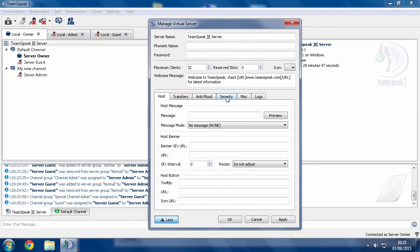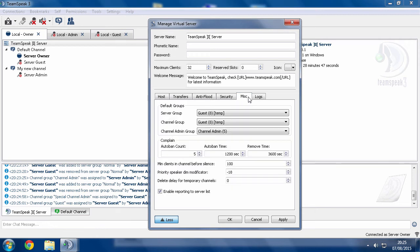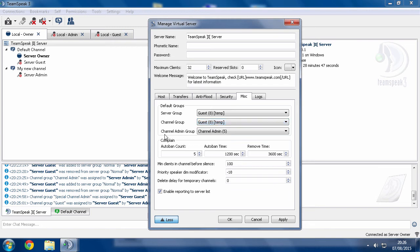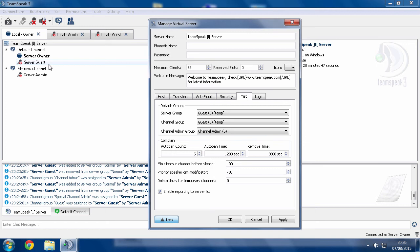And then under misc for miscellaneous, you'll find this default groups area. This has the default groups that people have. So when someone very first enters the server, they're a guest for the server group. Same thing for the channel group. But when someone creates a channel, the group that they get given is channel admin. Now if you know for sure that everybody's server group has sufficient ability to modify channels and everything that they need and just the channel groups are just crippling you, you can change the default channel admin group to guest.